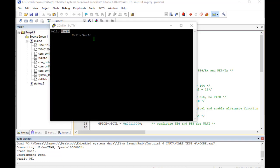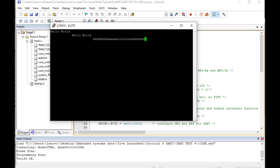Also, whatever you type on the terminal, it will echo back to the terminal. For an in-depth guide and to download the code, you can check the complete article — the link is given in the description of the video.